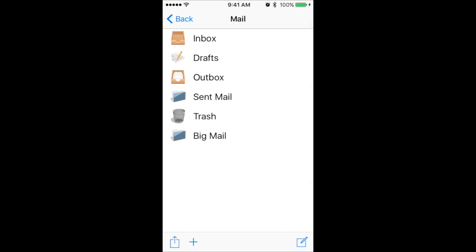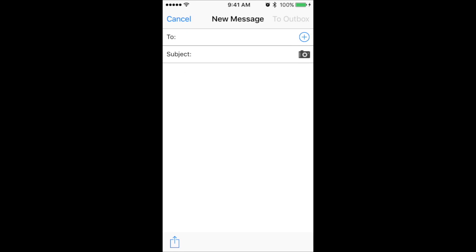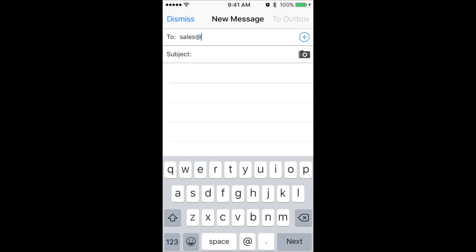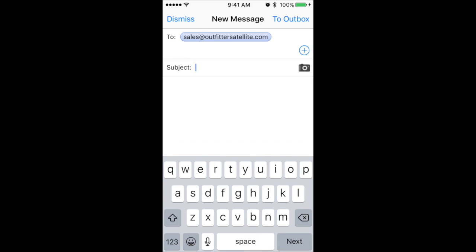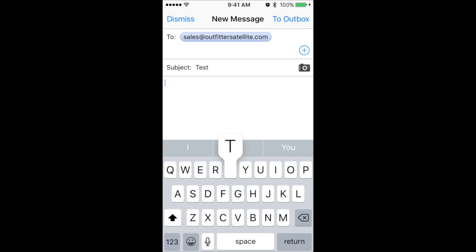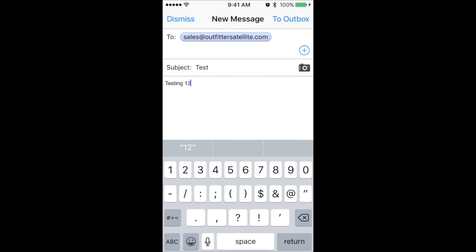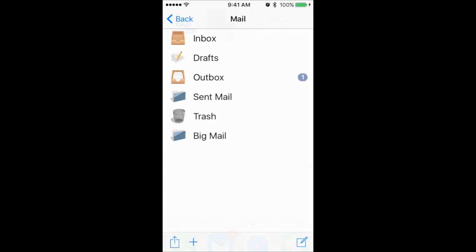To compose a new email, press Mail, then the New Mail icon at the bottom right of the screen. Compose your email, press To Outbox, and then repeat for multiple outgoing messages.